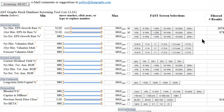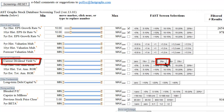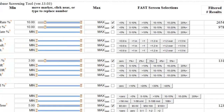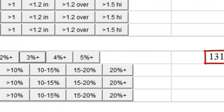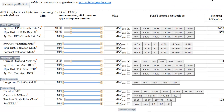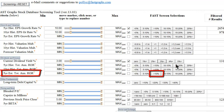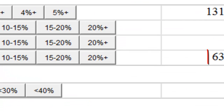Then perhaps you want to screen for current yield. I want to look for a company with a 3% or higher dividend yield. I simply click on this 3% button and see that our screen is now down to 131 companies. Finally, perhaps I want to look for companies with a 5-year estimated total return above 10%. I can click this button and refine our search to 63 companies.